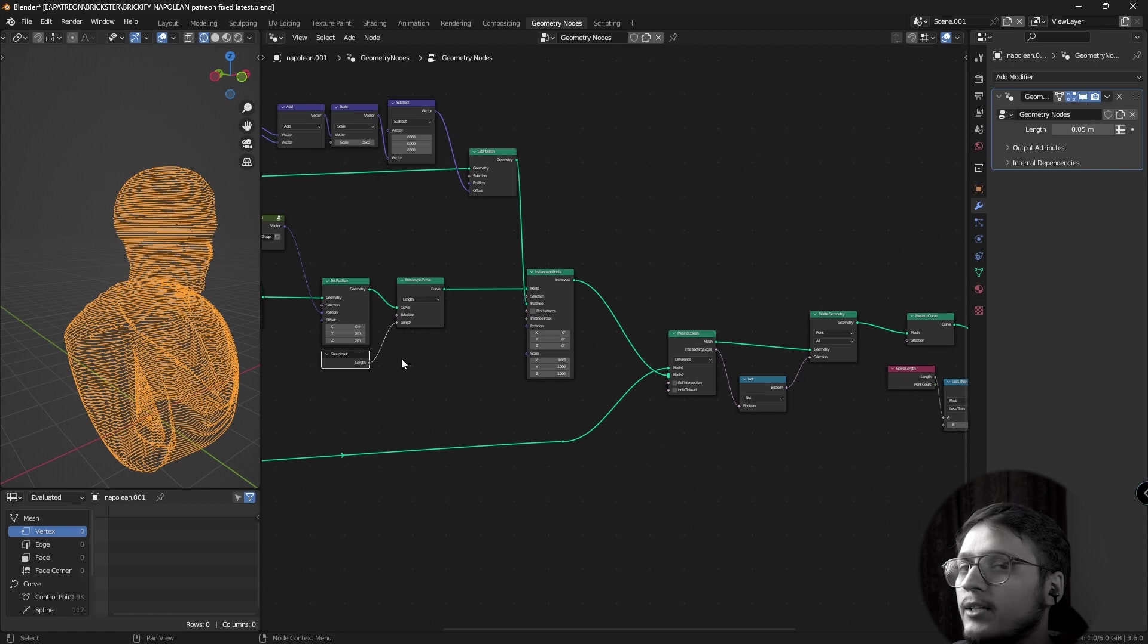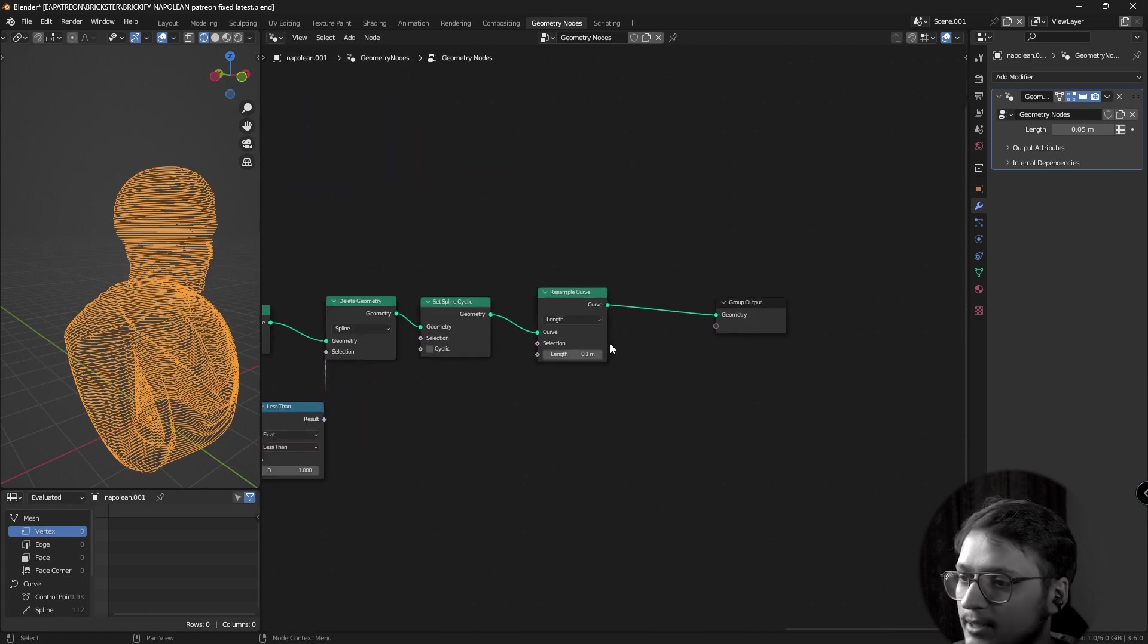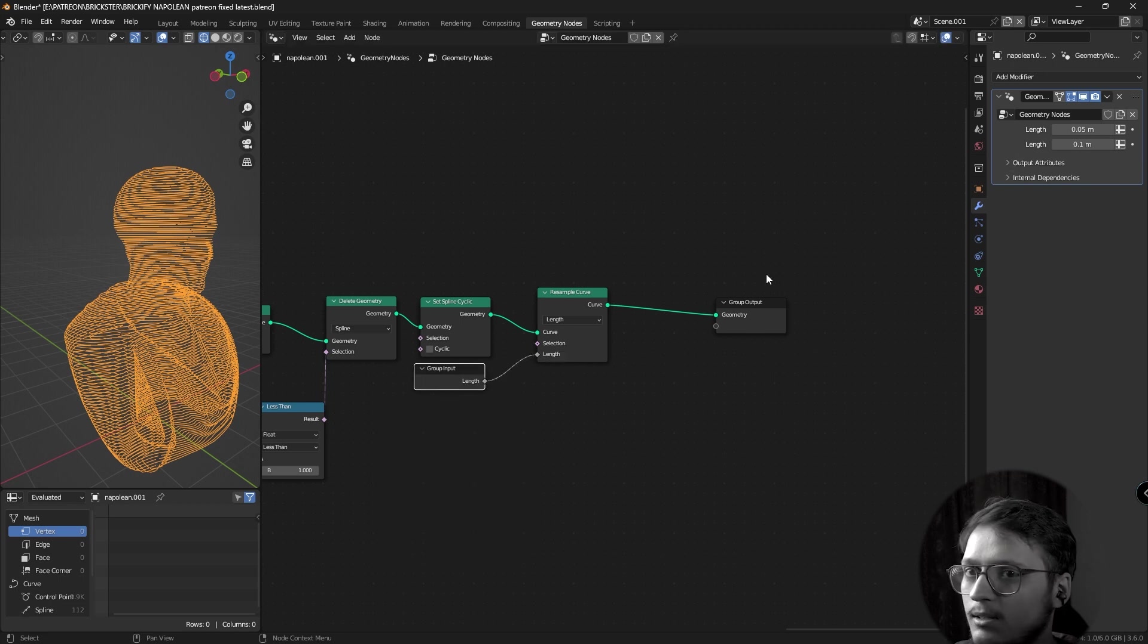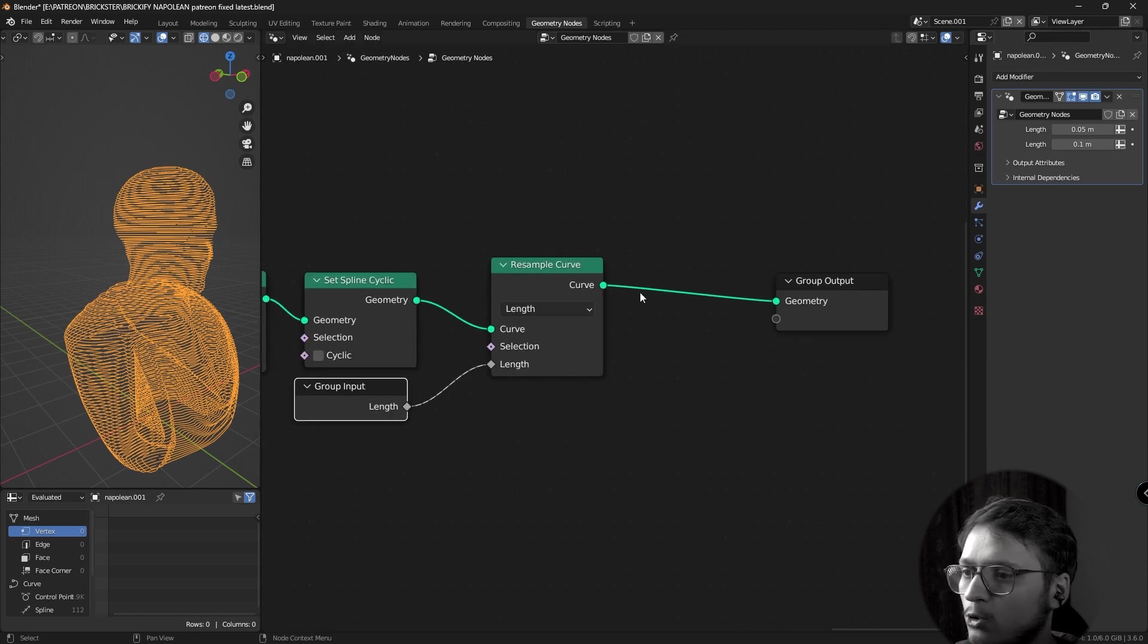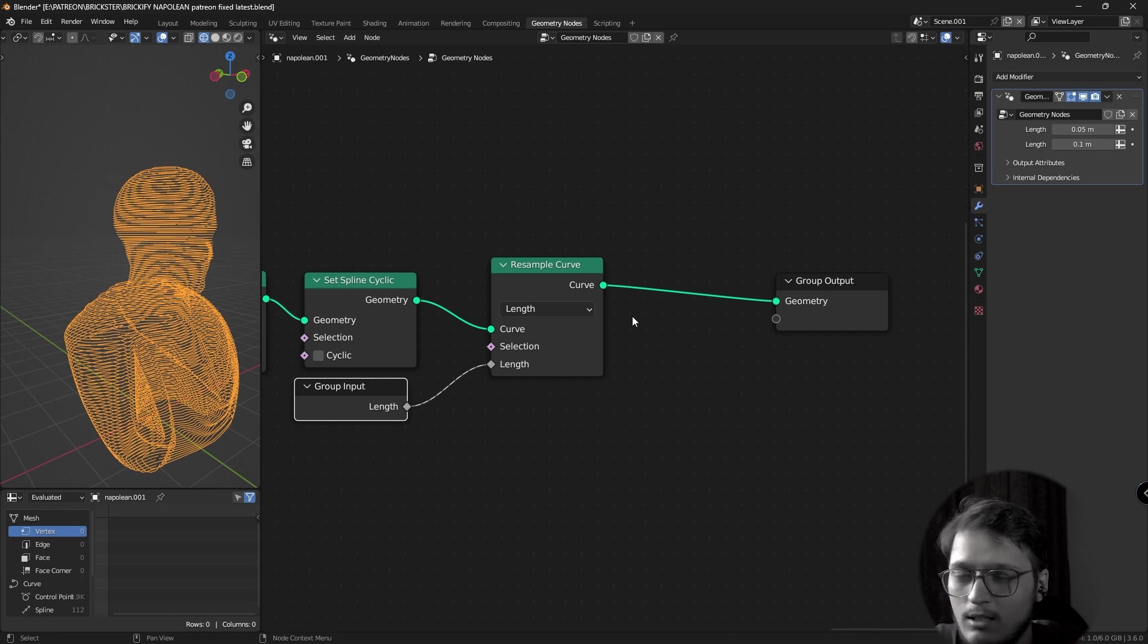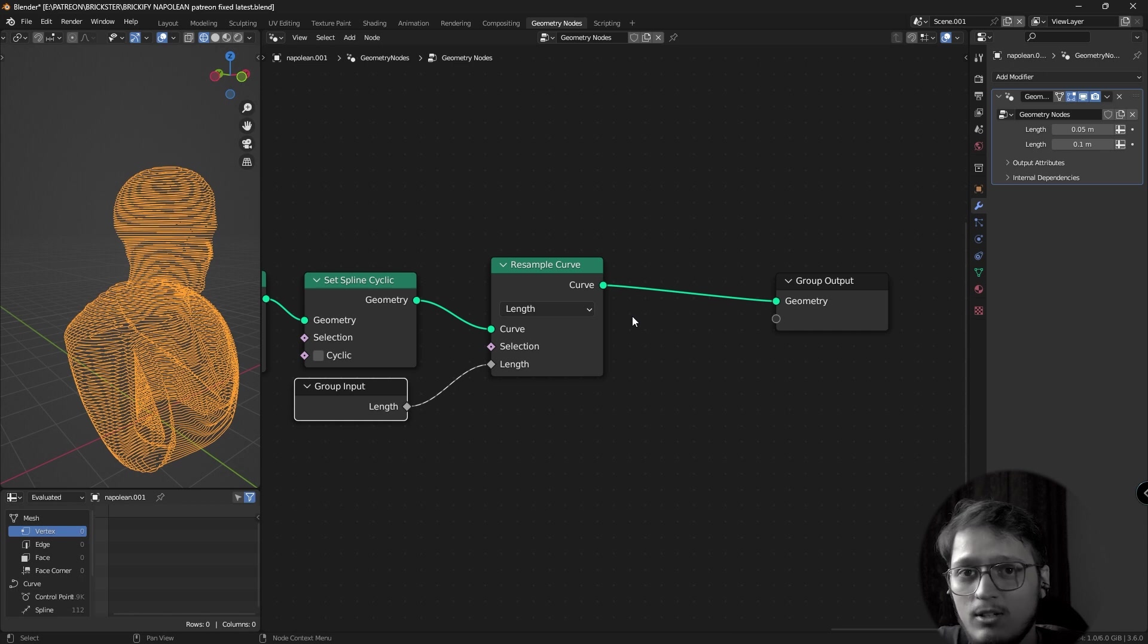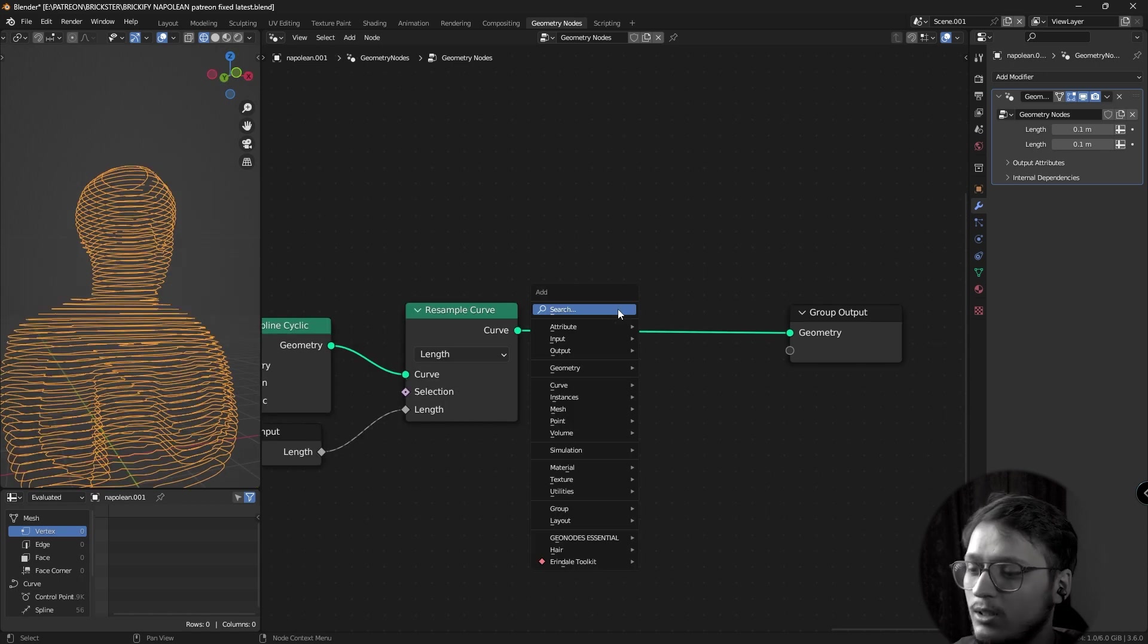I'm going to set it to length and remember when we used the resample curve before and plugged it into the group output and it controlled the height of our bricks. Now, this resample curve, if you plug it into a group input, now you can play with it outside of our node group. This will effectively control the length of your brick. Think about it, the curve has a certain number of points. If you can change the number of points depending upon the length those points are from each other, that is effectively the length of your bricks.